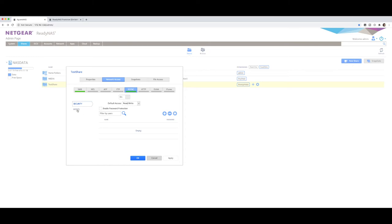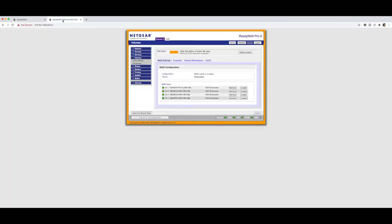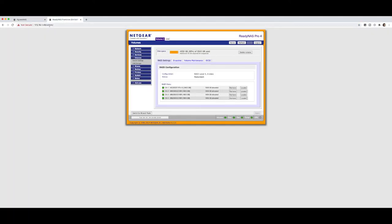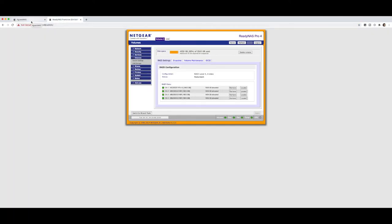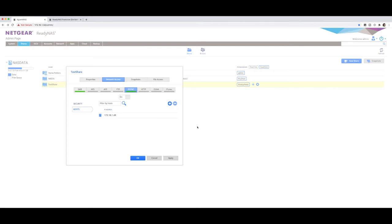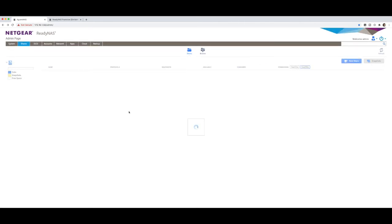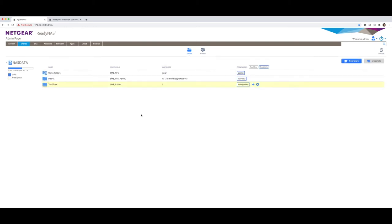The next thing that I like to do is under the host section, only limit the hosts that need to be able to access this particular share over the R-sync protocol. So in my case, I know that the IP address of my other NAS is 172.16.1.49. So I'm going to go into here and I'm going to add that into there